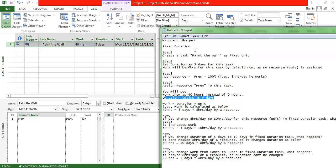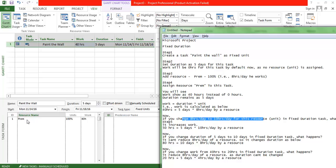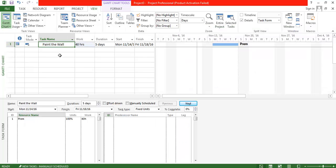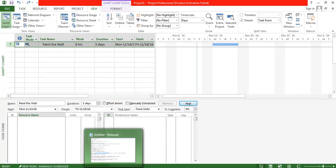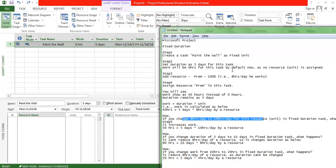Now let's understand Fixed Duration. If I set a task to Fixed Duration and change the unit of work, what happens? If I change the duration, what happens? If I change the work, what happens? First, let's change the unit of work from 8 hours to 10 hours per day. I'll undo the resource assignment and go back to step two.